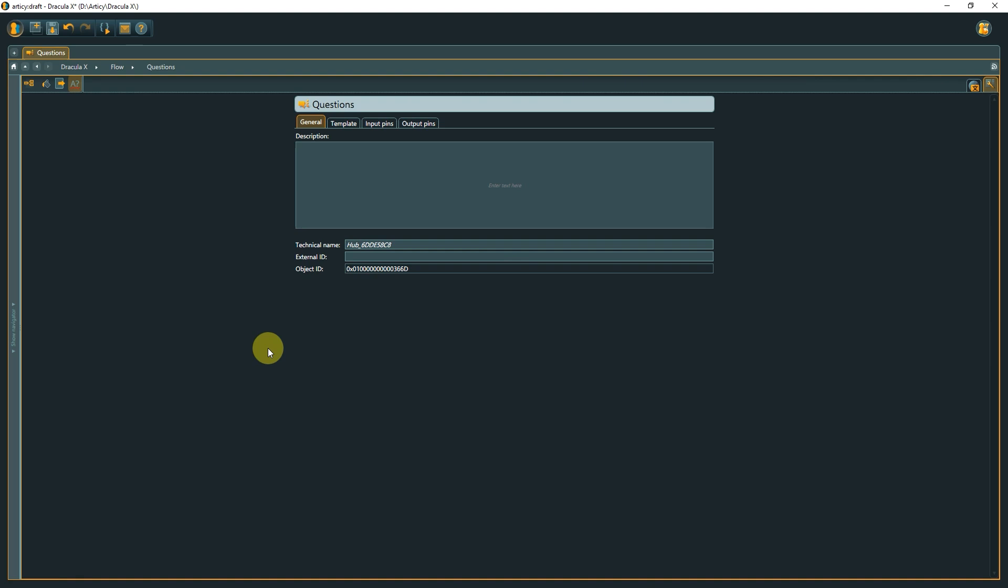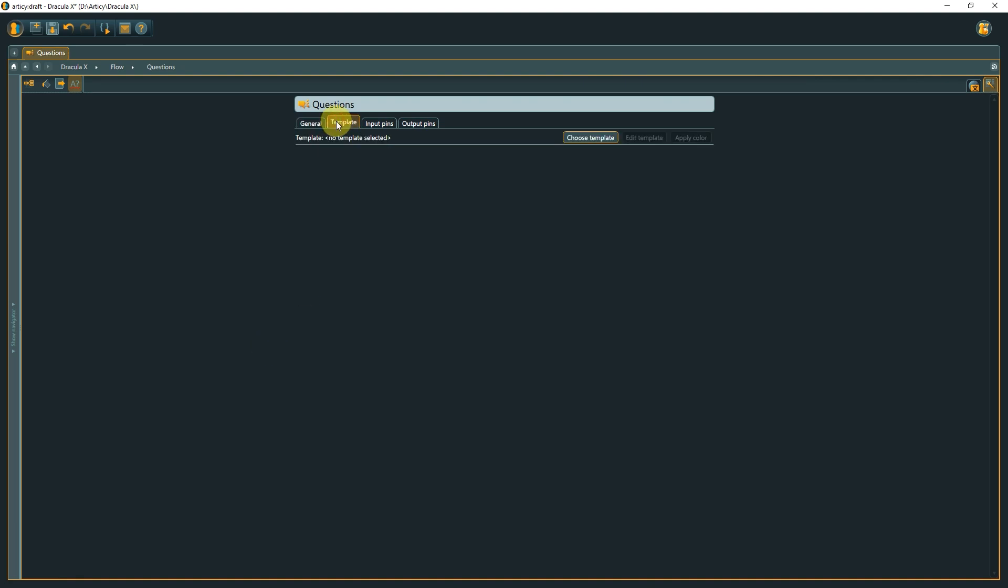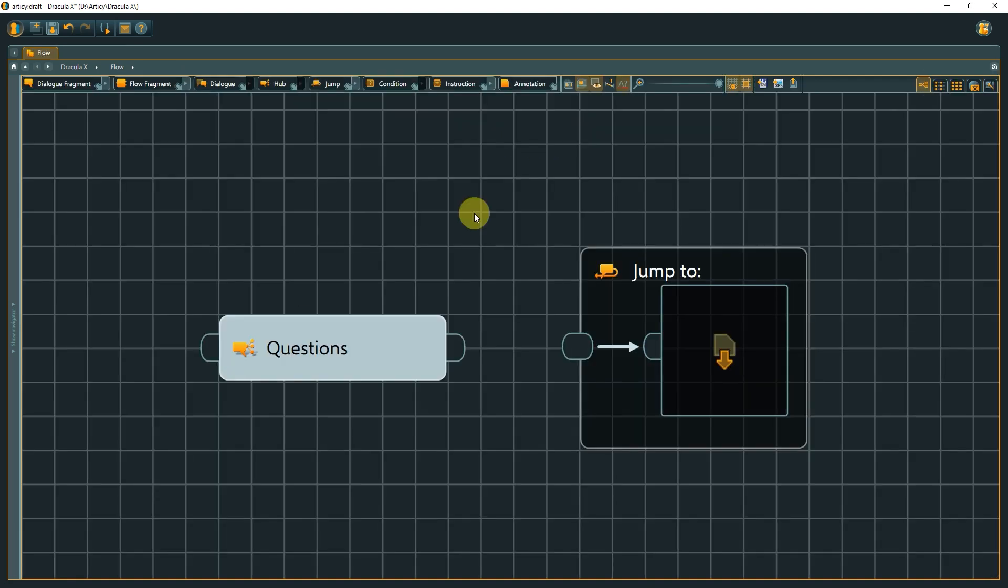In addition to this, you can assign a template to a hub to attach custom properties to it. A jump node features a target selection, allowing the conversation state to be moved to any arbitrary point within the flow network, regardless of the destination point's container or position.